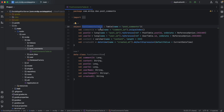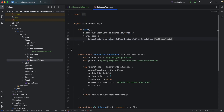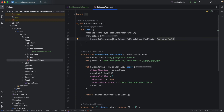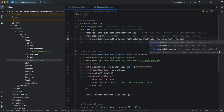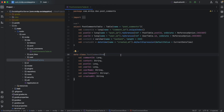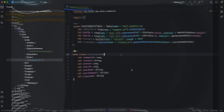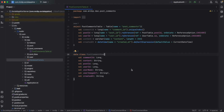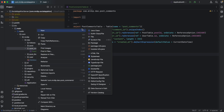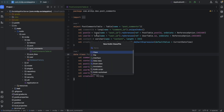After defining the post comment row, we need to add the post comments table to our database factory. Open it and to the list of tables, add this post comments table. After the post comments table, we need a data access object. For our post comment DAO, let's go inside the post comment package and create a new interface that we are going to name as post comment DAO.